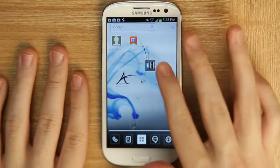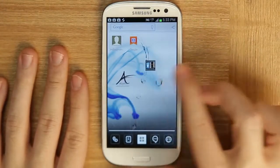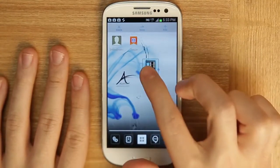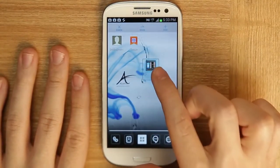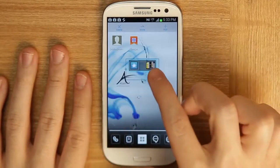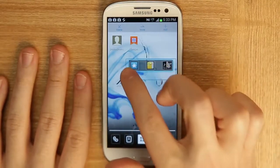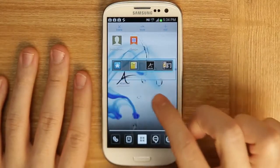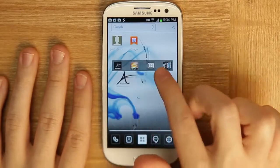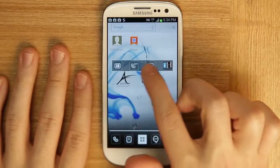If you want to turn this folder into a sliding folder, you can hold down and move left and right to increase the width. Now, as you can see, you can slide back and forth.